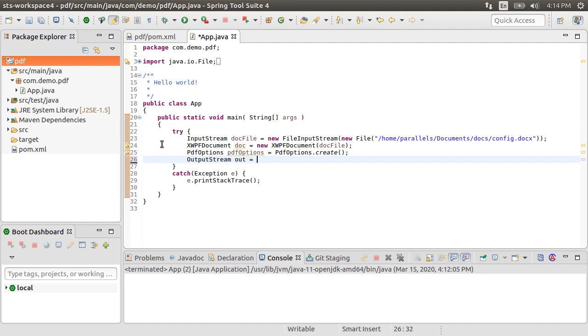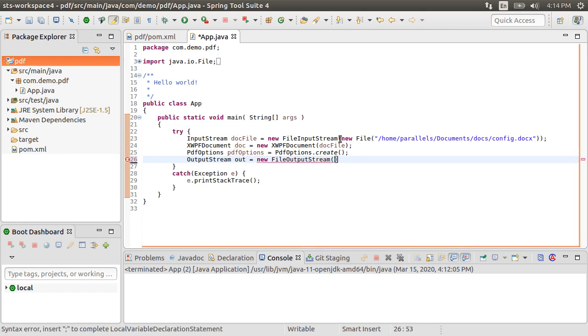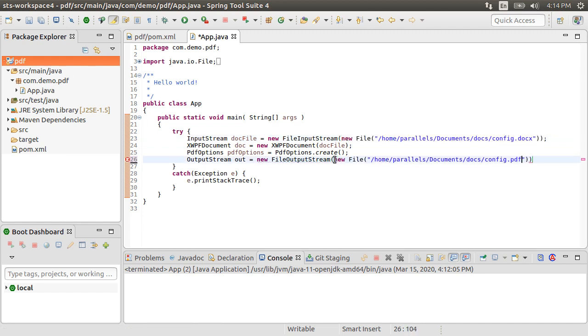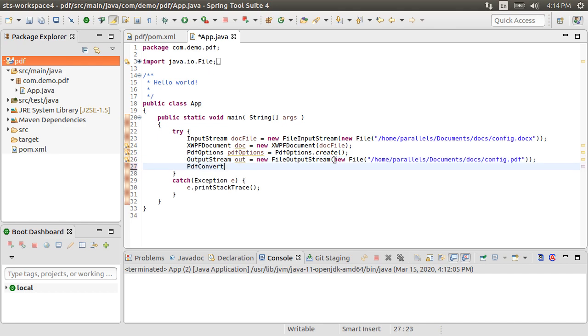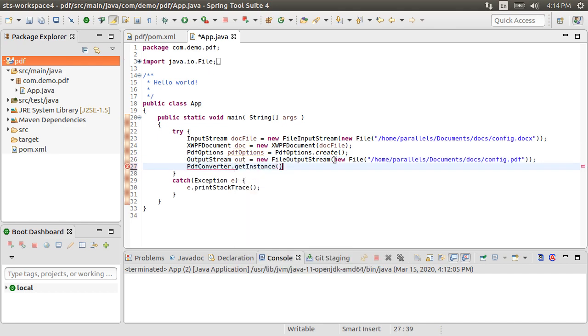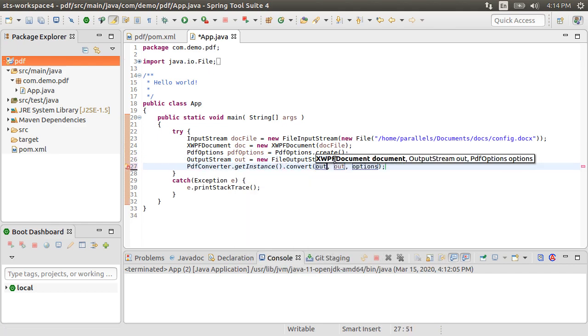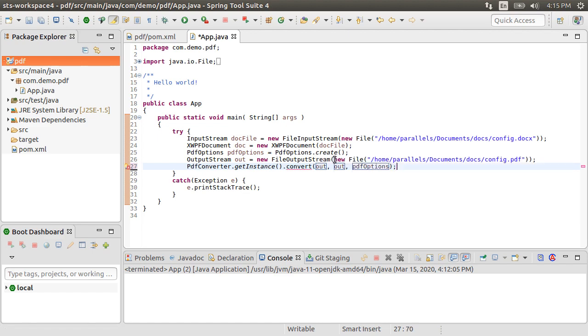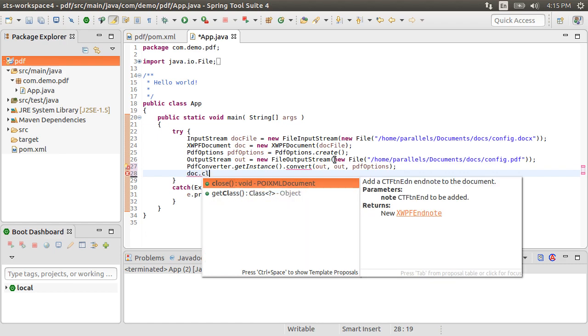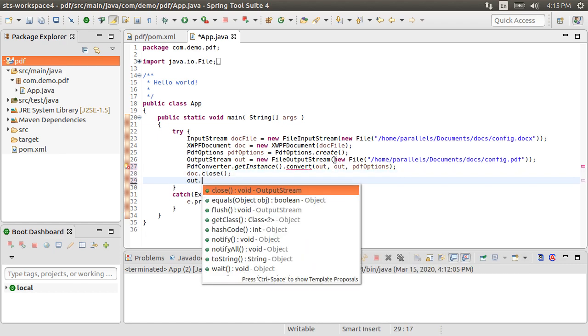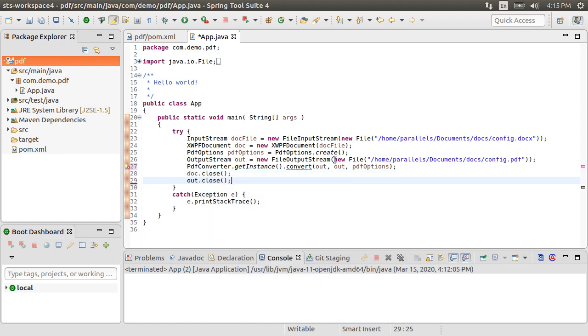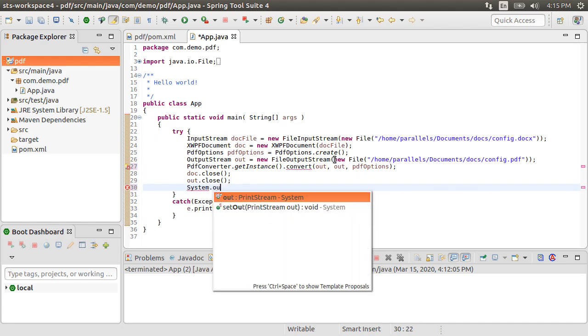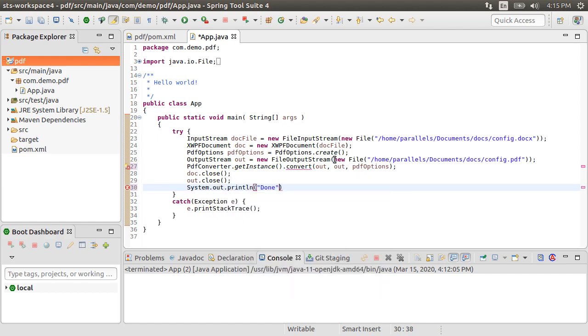Next let's create an output stream out as new FileOutputStream and give the location and name of the pdf file to be created by the conversion process. Next let's call PdfConverter.getInstance.convert passing in our input document, the output pdf file and the pdfOptions. This would do the conversion. Next let's close the input doc, close the output stream, and give a System.out.println of done.